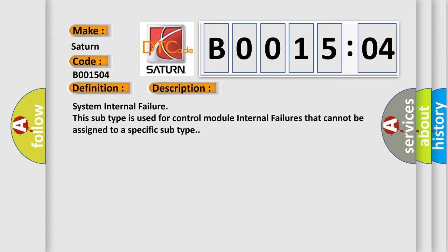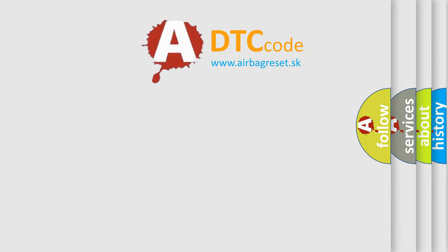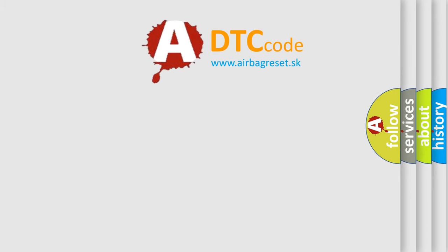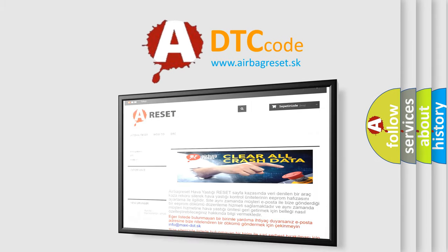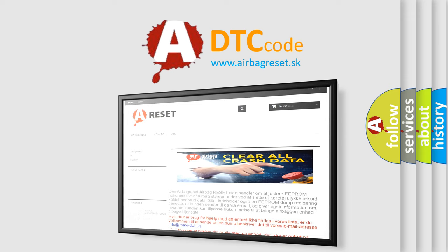The Airbag Reset website aims to provide information in 52 languages. Thank you for your attention and stay tuned for the next video.